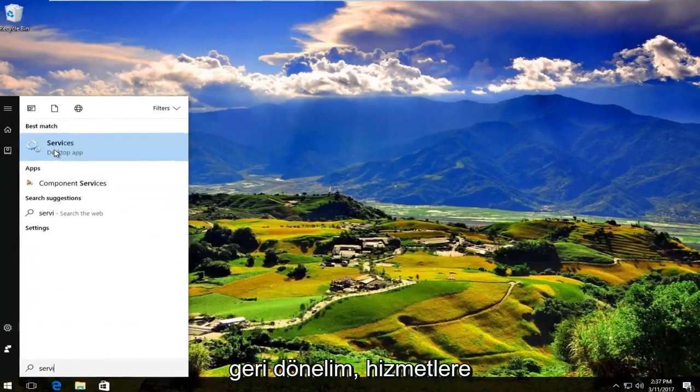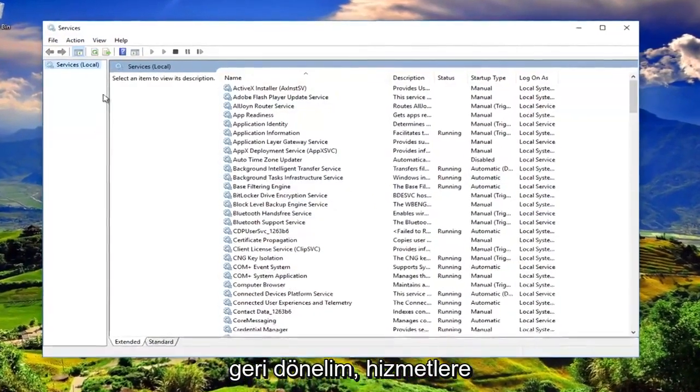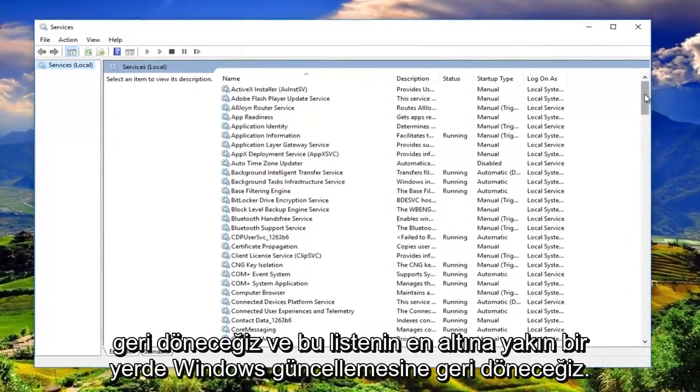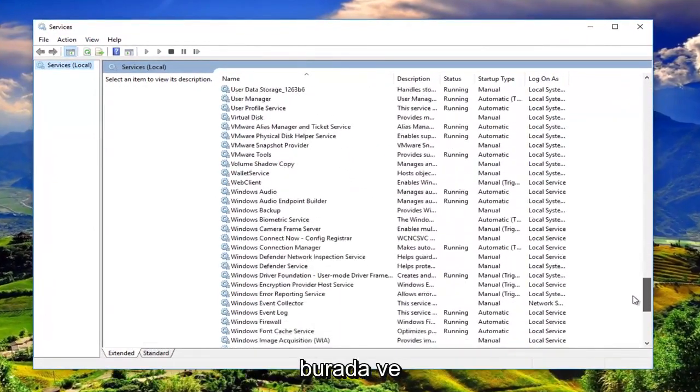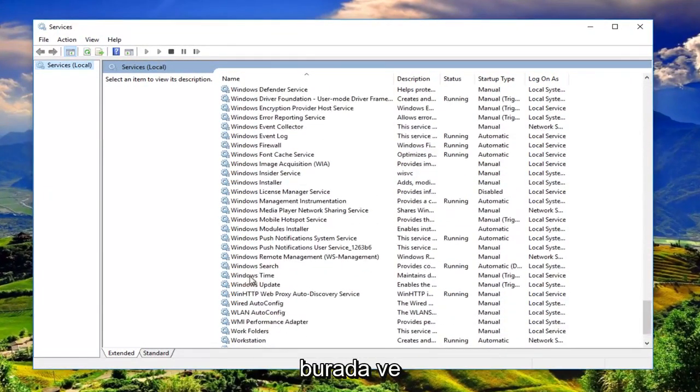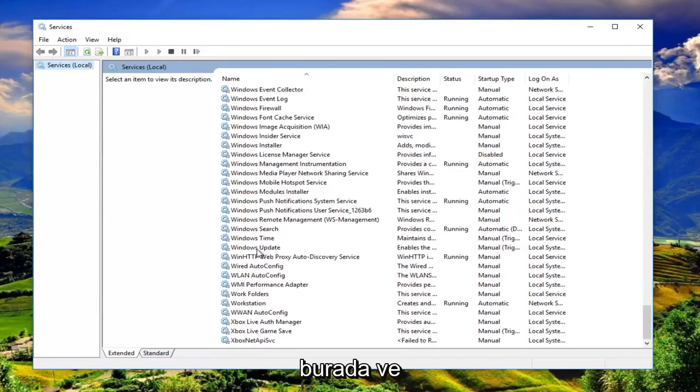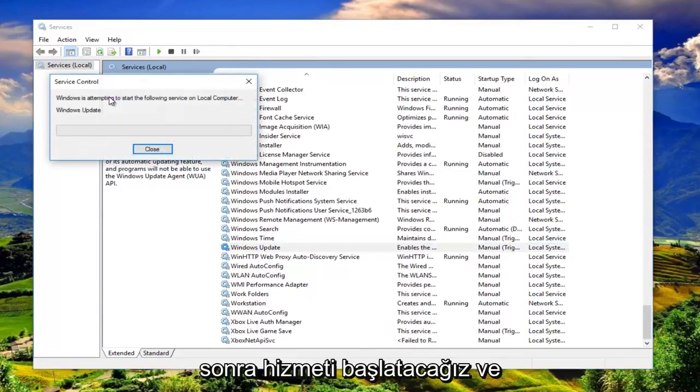We're going to go back into services. We're going to go back down to Windows Update near the bottom of this list. Right here. And then we're going to start the service.